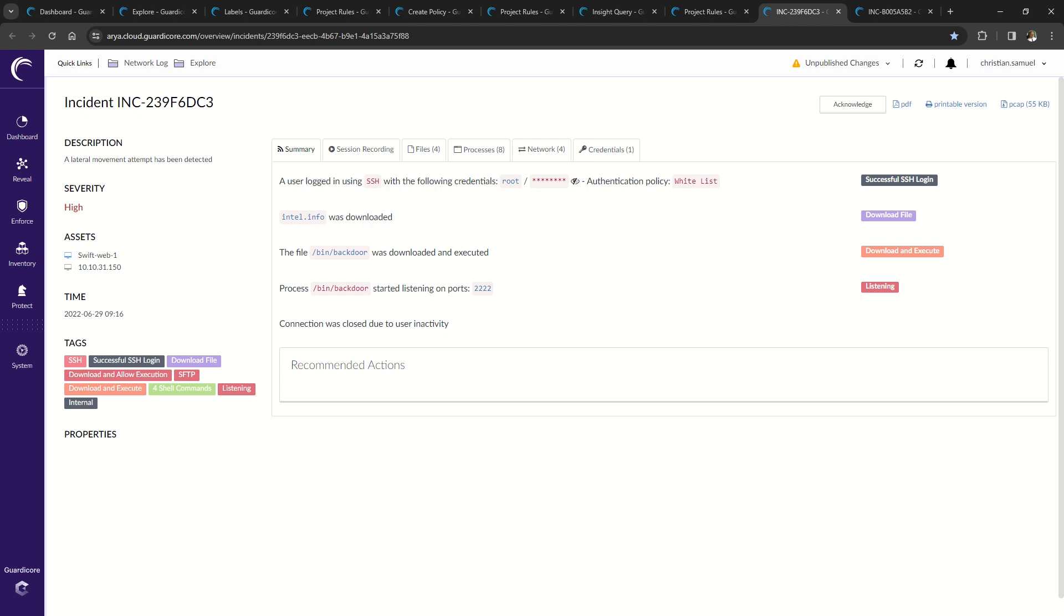The last function of the agent is our breach detection technology called deception. Deception detects when an attacker is trying to move laterally within the network and dynamically redirects the attacker out of the environment up to a highly interactive honeypot.